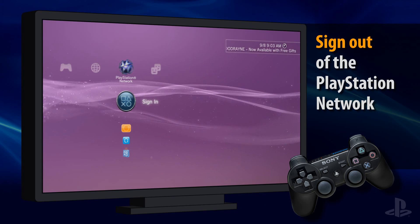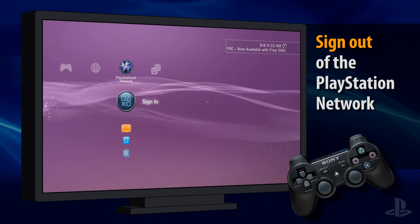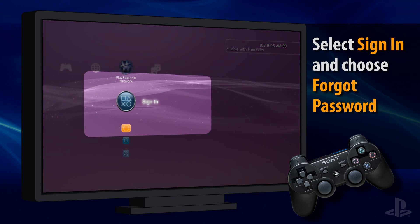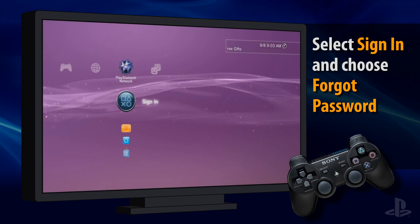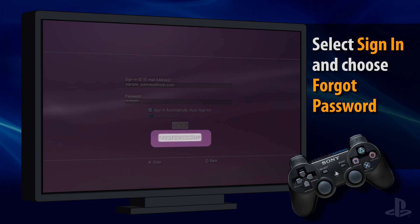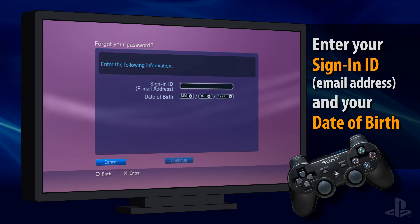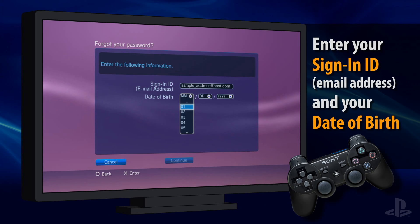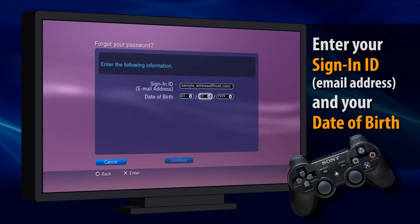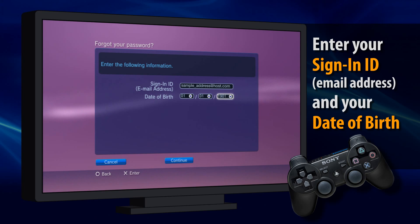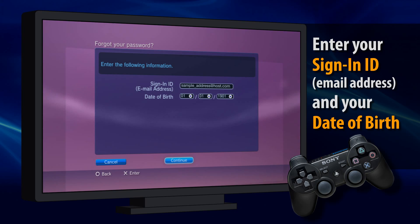Once you have signed out, you can begin the process of resetting your password. Select Sign In and press the X button. Move the cursor to the Forgot Your Password option on your screen and then press the X button. Next, enter your Sign In ID, which is the email address that you use when you sign into the PlayStation Network, and your date of birth. After you've entered your email and birth date, select Continue and press the X button.